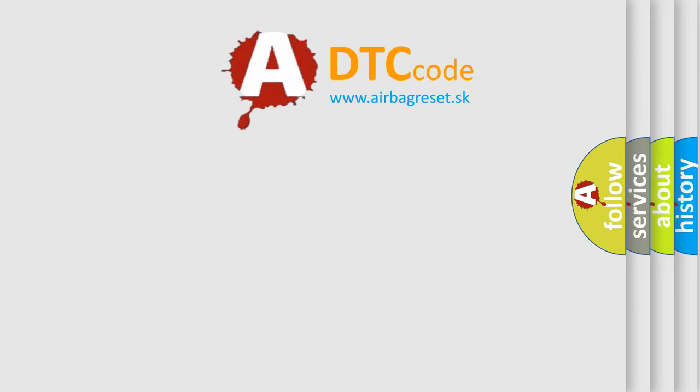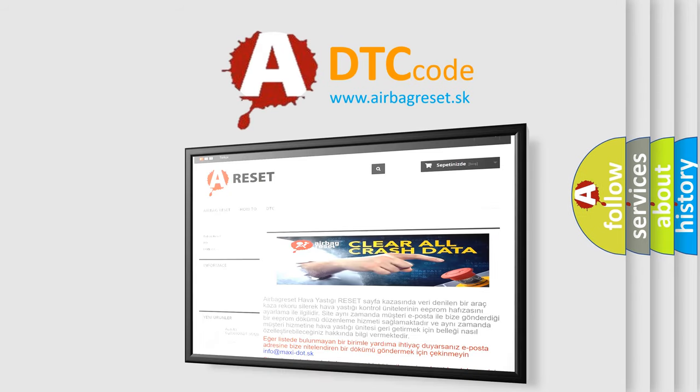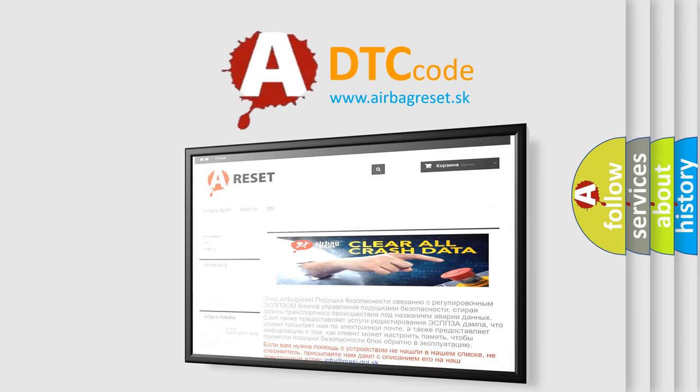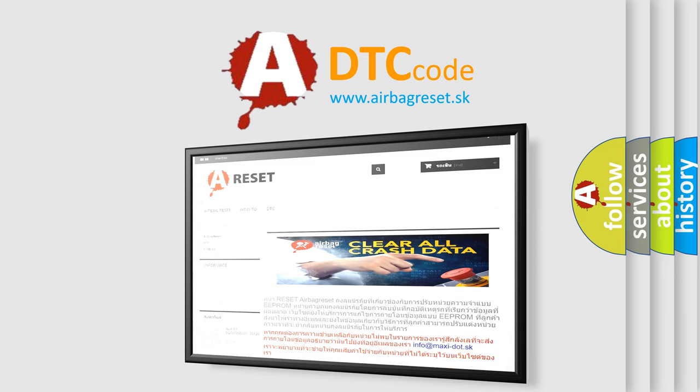The Airbag Reset website aims to provide information in 52 languages. Thank you for your attention and stay tuned for the next video.